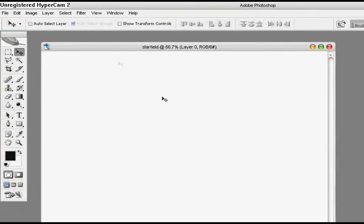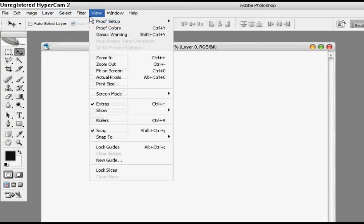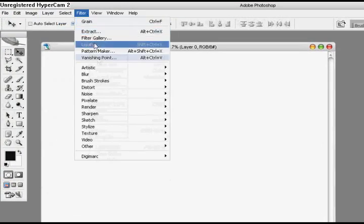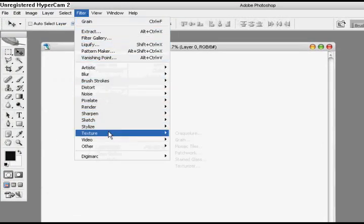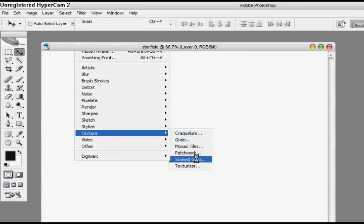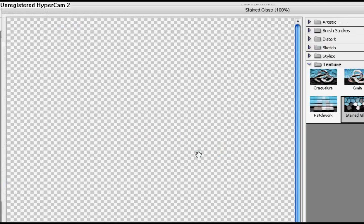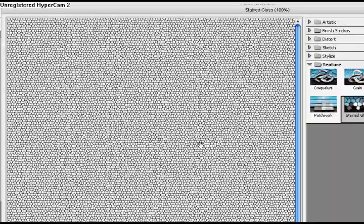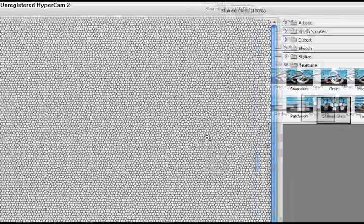Alright, go ahead and go to filter, texture, and stained glass. Now I already have the settings put in, so this is what it's going to look like.